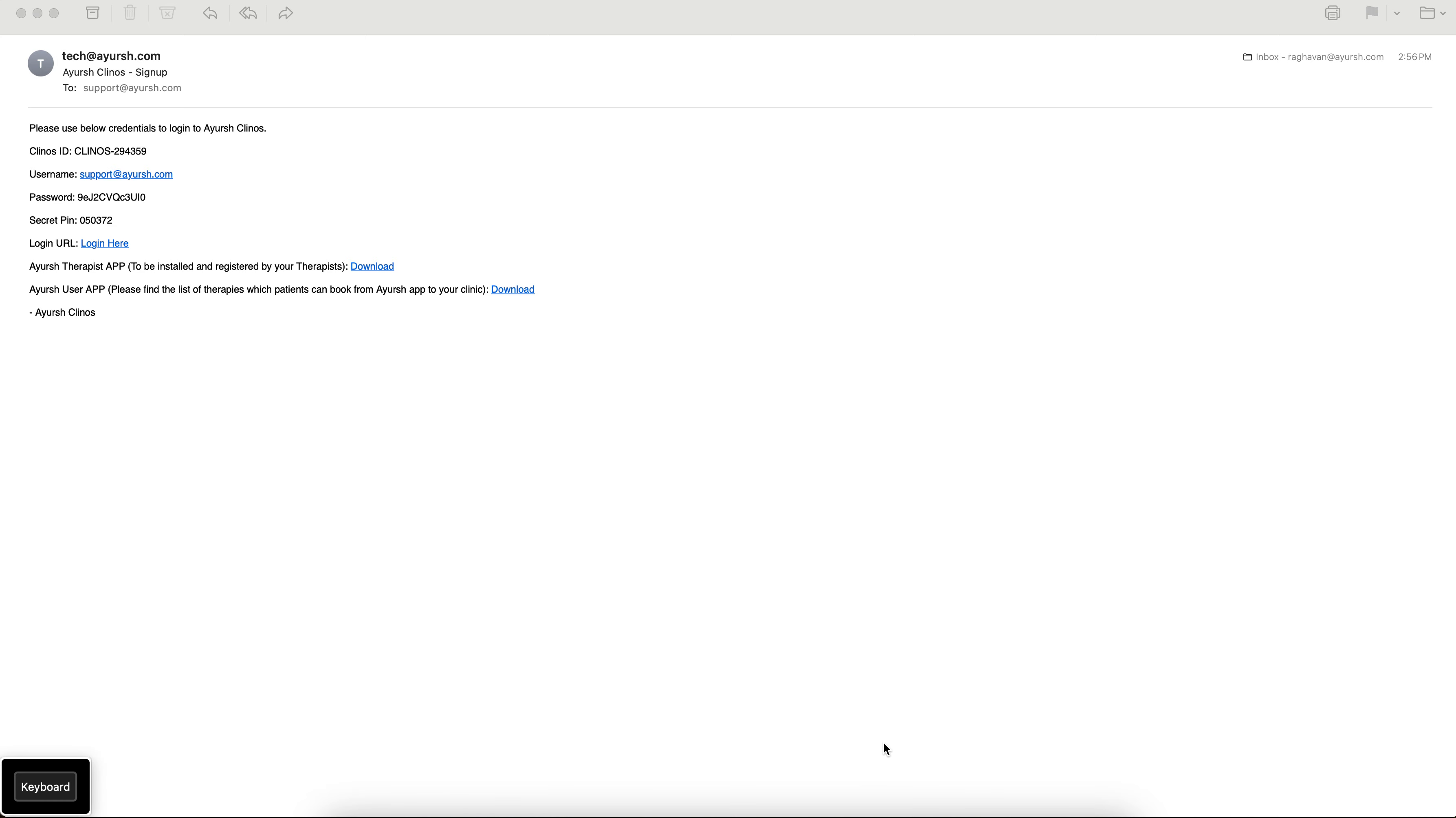Welcome you all back. In the previous videos we saw an Ayush online therapy booking website, how it functions, and we also saw if you are a clinic partner how to register yourself in Ayush Klinos.